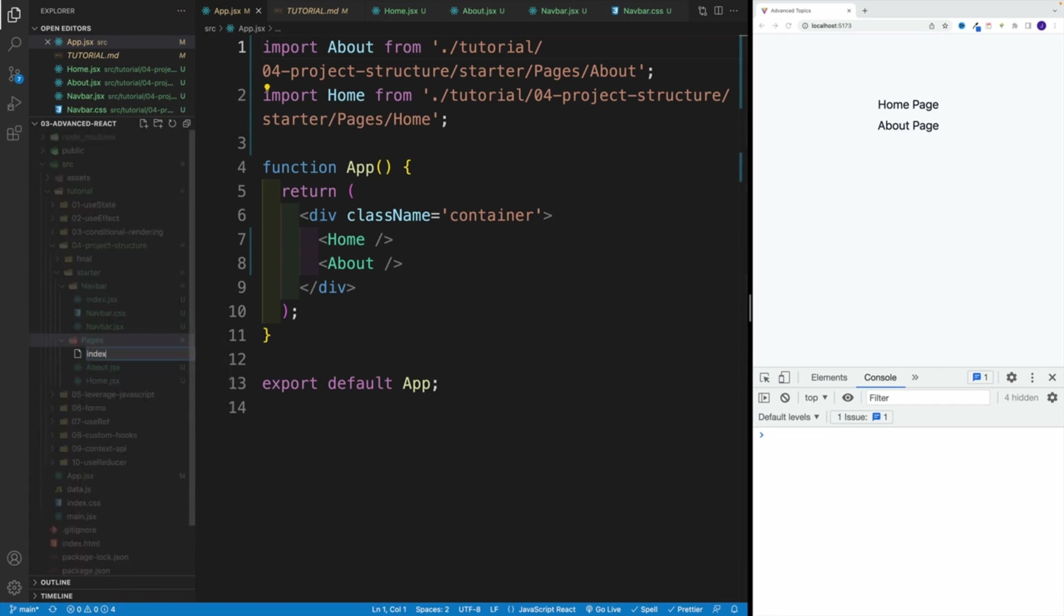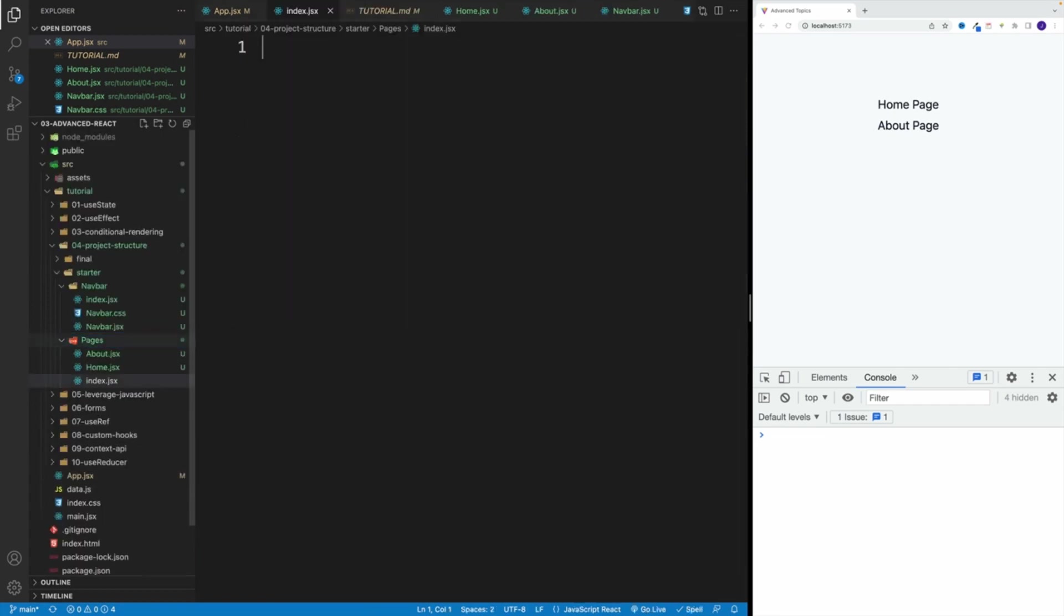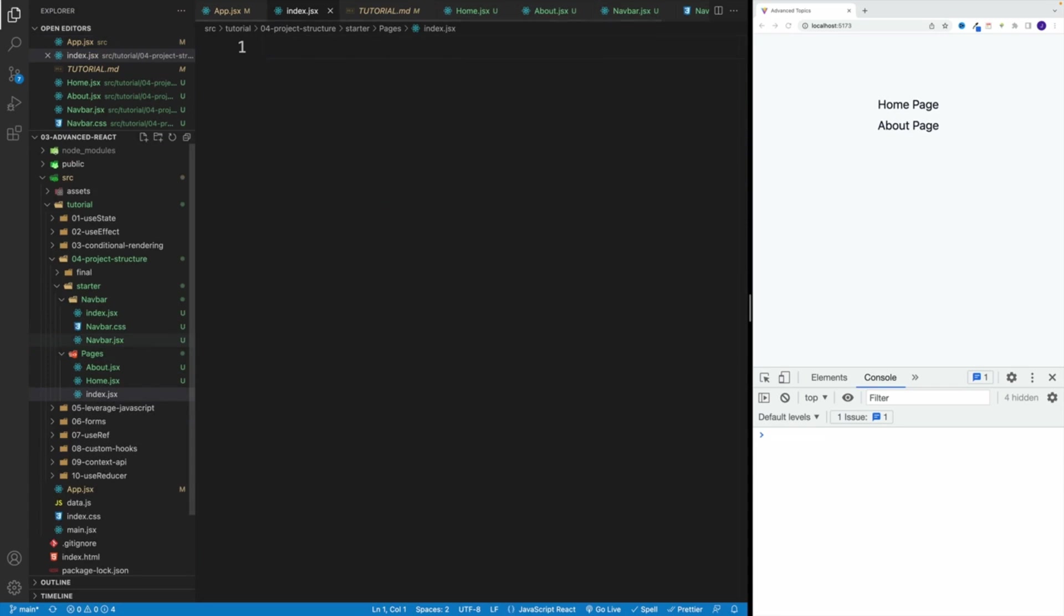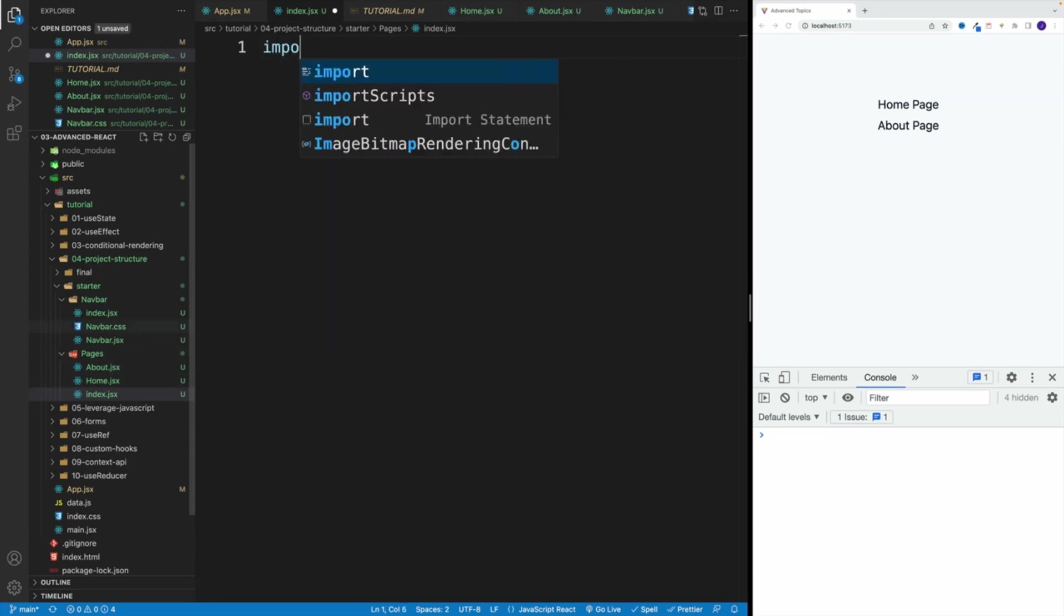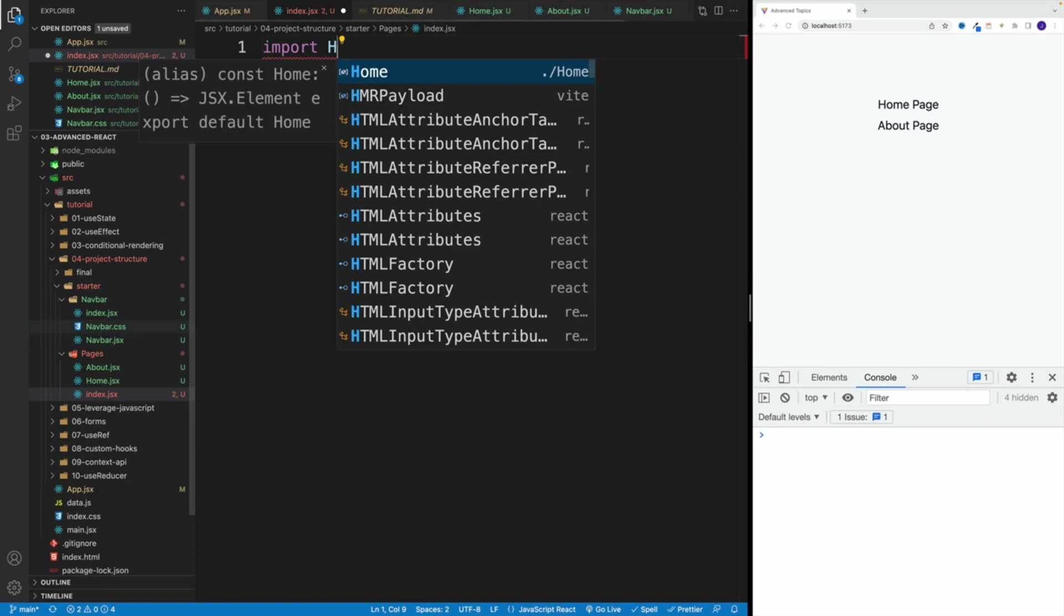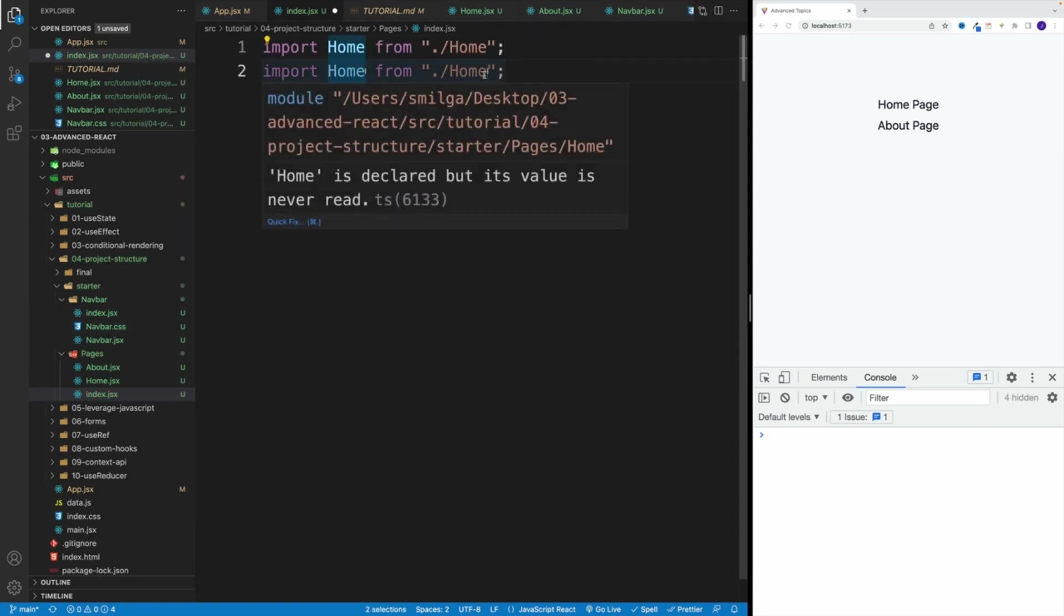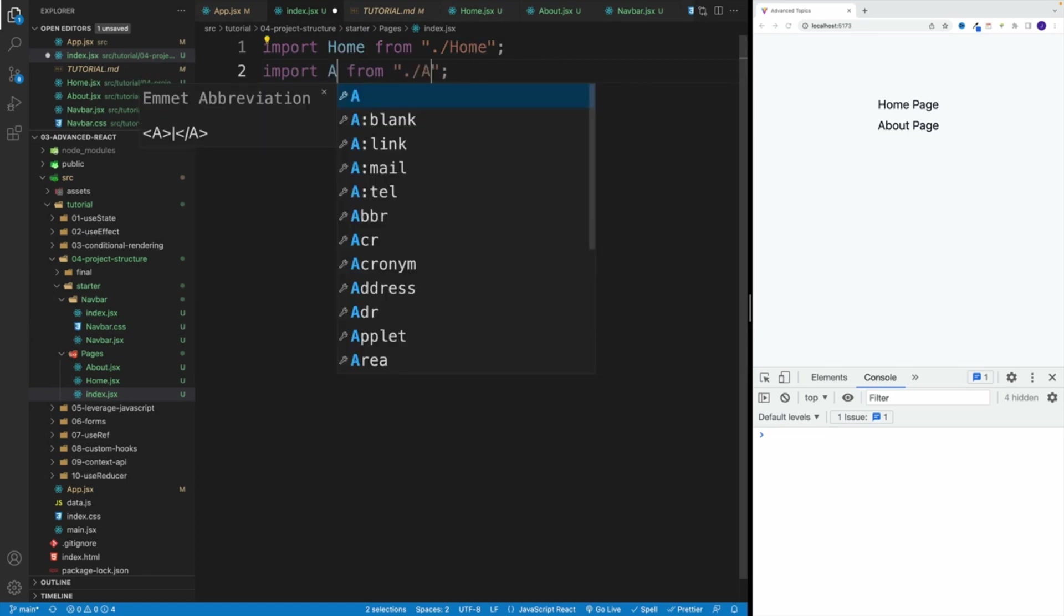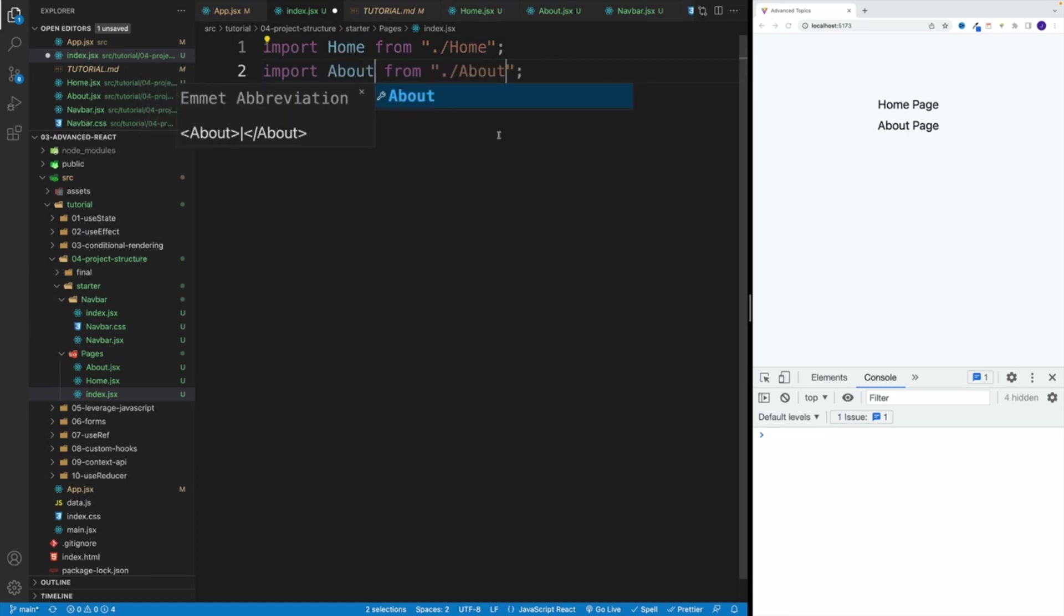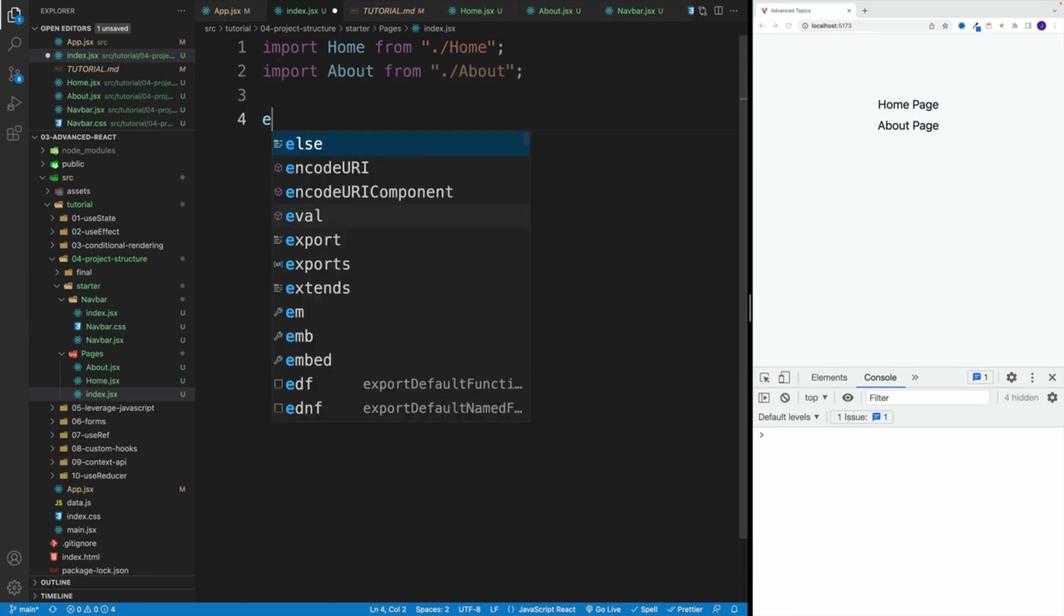So remember, that's going to be our entry point over here. And we can import the components from this directory. So essentially, we can do like this, I can go with home, so I'm importing home. And I also want to do the same thing for about.